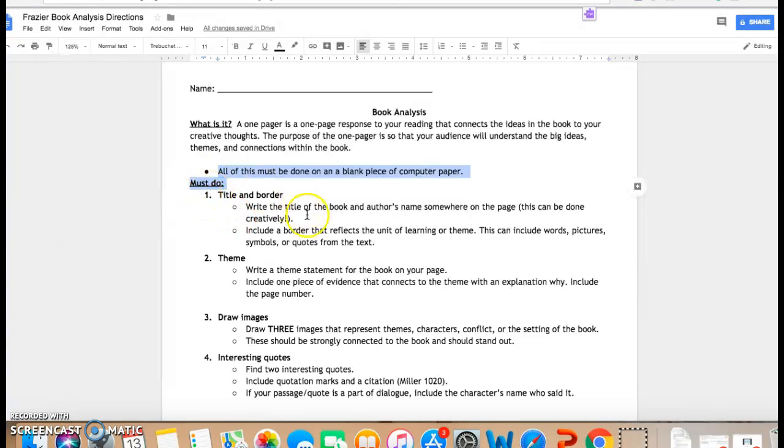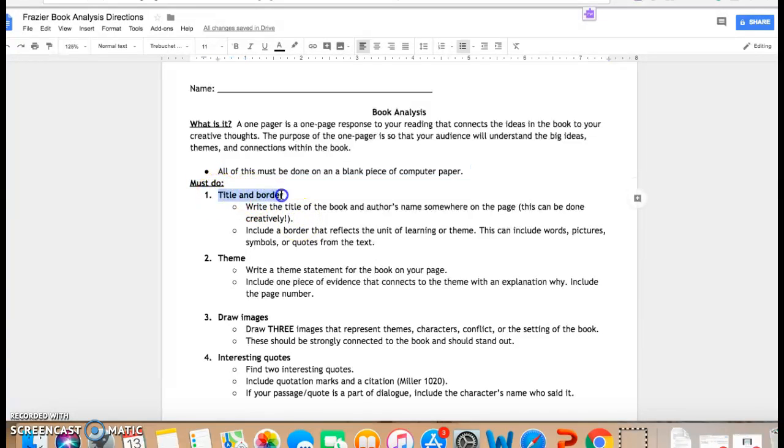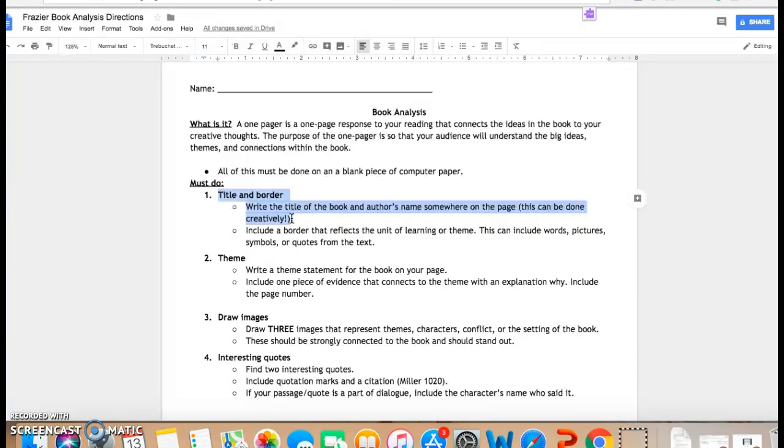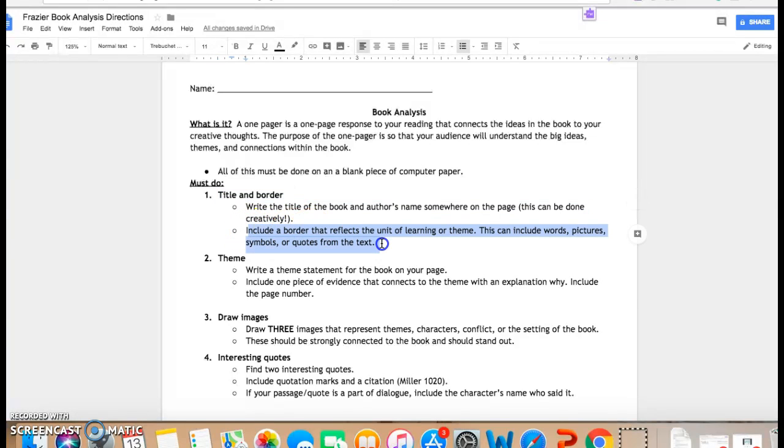This is everything that you must have. The first thing is a title and a border. So the title of the book, the author's name, has to be somewhere on the page. And be creative with it. Do you want to put it across the entire top of the page? Do you want to put it diagonally or down the side?